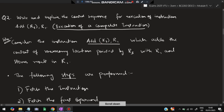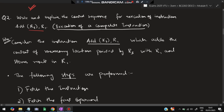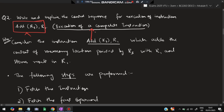Moving on to the second question: write and explain the control sequence for execution of instruction ADD R3, R1. This is a very important and super-repeated question. It can also be asked as 'write and explain the control sequence for execution of a complete instruction' — the answer remains the same. If they have not mentioned a specific instruction, you take the same example and write the answer.